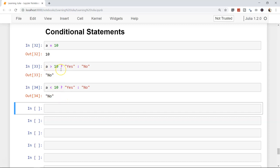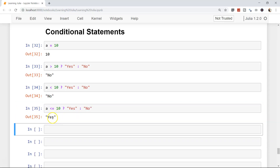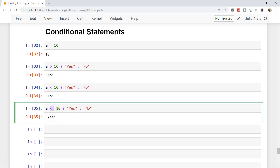So a is neither greater than 10 nor less than 10 — it is equal to 10. So we can write: is a less than or equal to 10? Yes or no. And the answer is yes, because we now have the equal-to condition. The equal-to condition evaluates whether the value is equal to 10 or not.